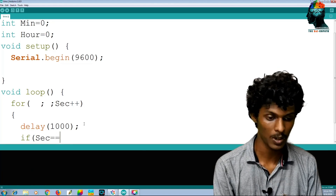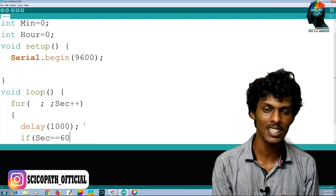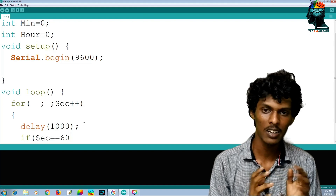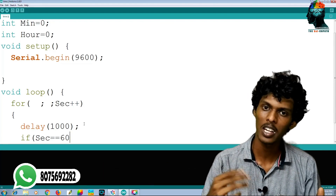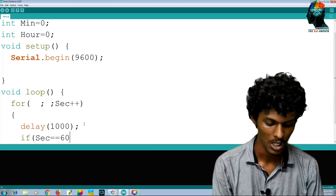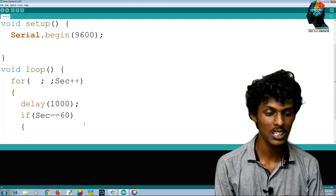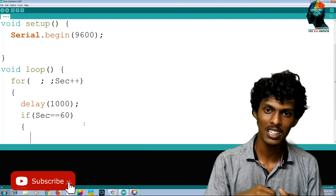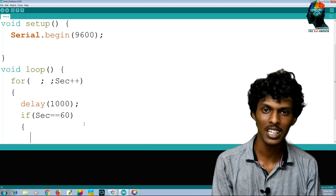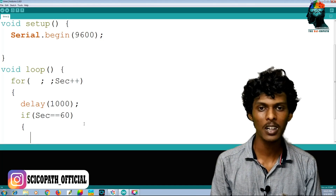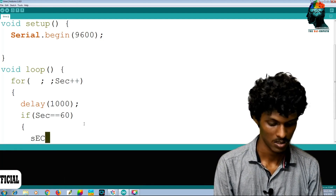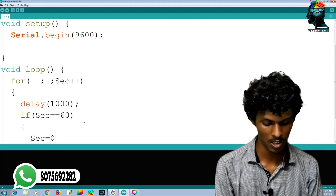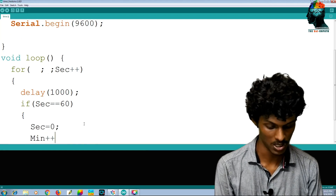We check the second. When the second is equal to 60, that is the condition. The second variable is then reset to zero.